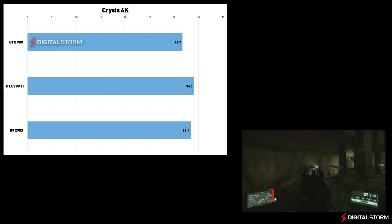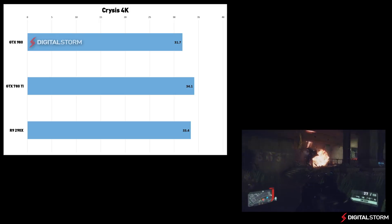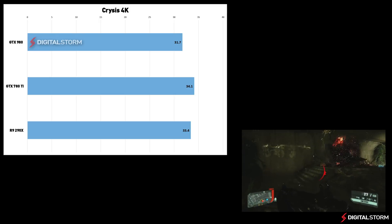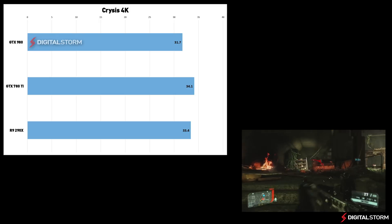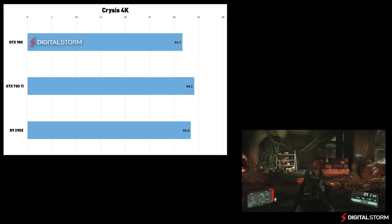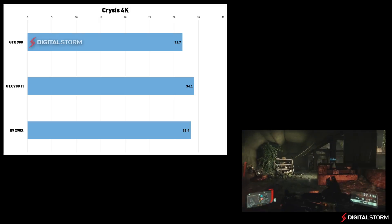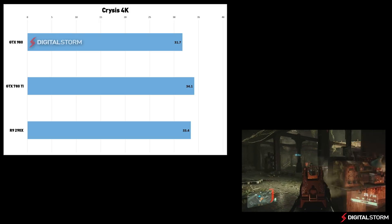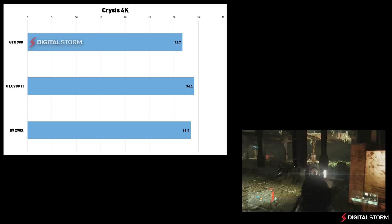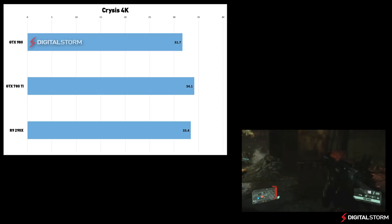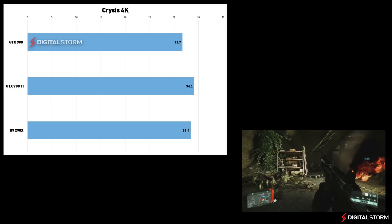Crysis 3 is definitely still one of the most demanding games currently on the market. In this benchmark, the 980 managed to stay above 30fps but still lost out to the R9 290X and 780Ti.